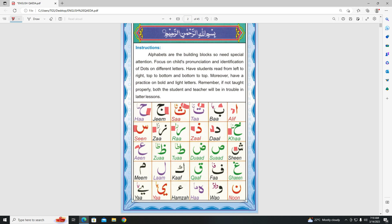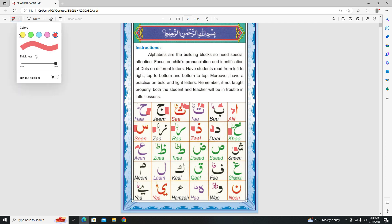Moving on to our next lesson which starts from Sheen. Please remember there are 3 dots above Sheen. Please repeat after me. Sheen. Sheen.